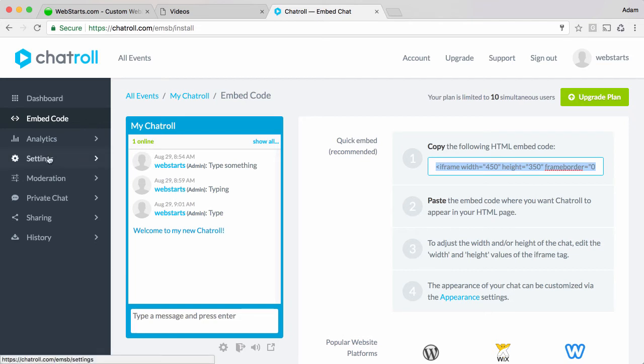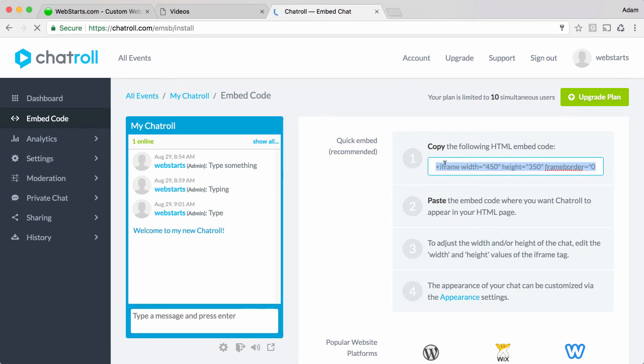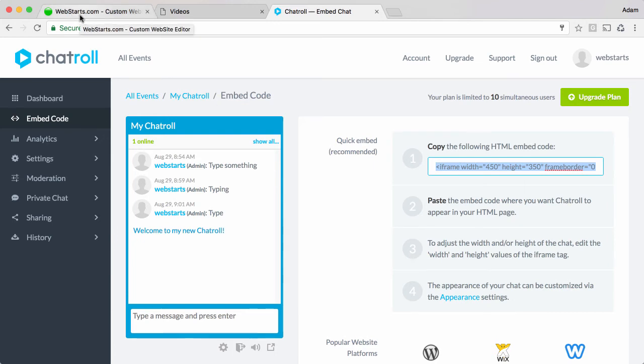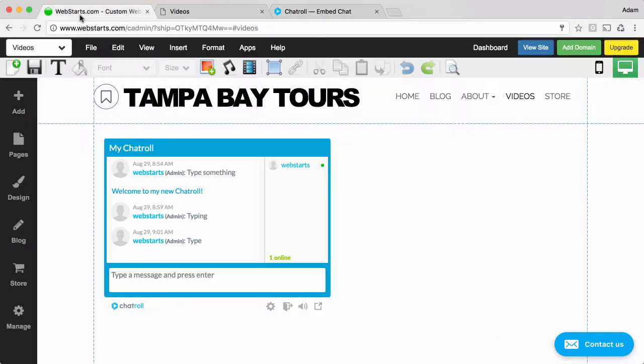If you want to customize the look and feel of this chat room you can do that under the settings tab right here. To copy the embed code click on it then hit Command C or Control C on your keyboard or right click and choose copy.